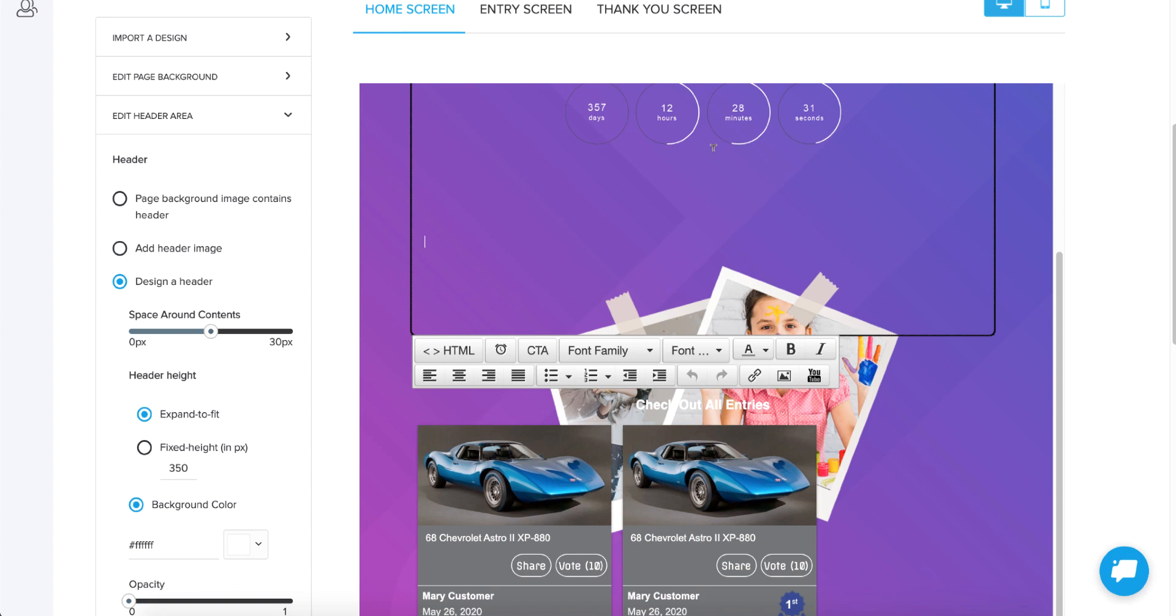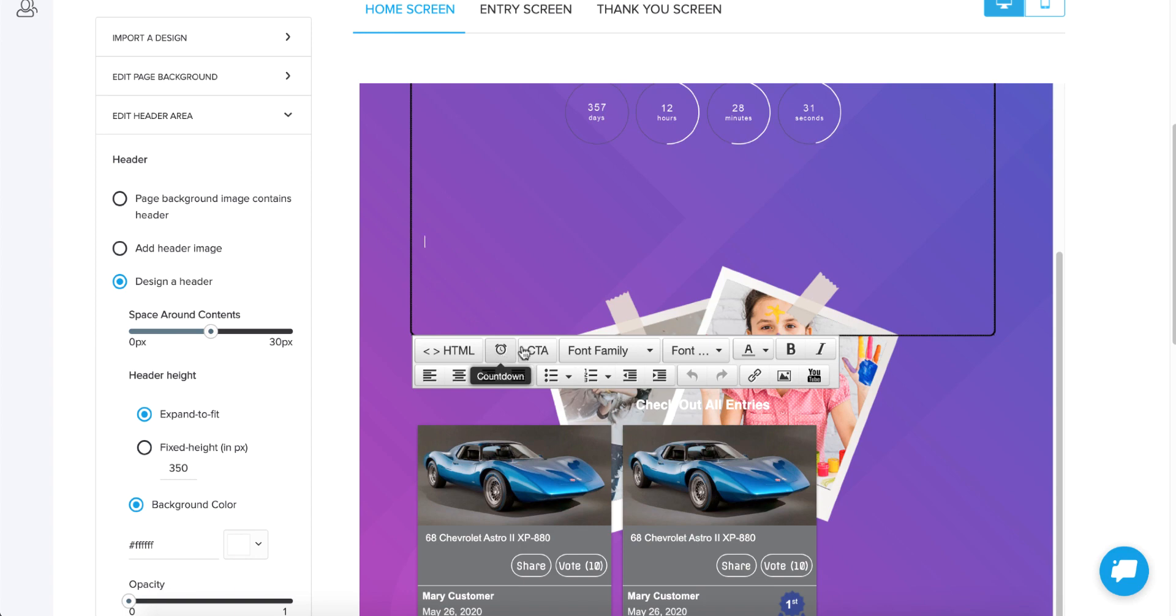Of course, since this is a content block, it's also going to give me all of my HTML editor options and things like add a countdown timer or a call to action button. Those are still in the places that you have grown used to finding them.